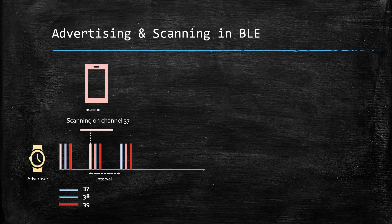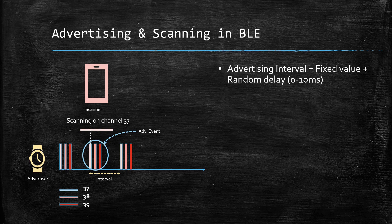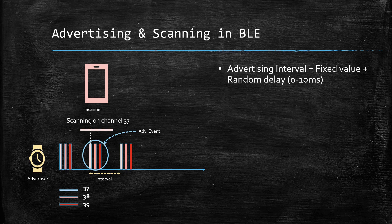Advertising interval is the duration between two advertising events. The interval has a fixed value plus a small random delay, usually of 0 to 10 milliseconds.